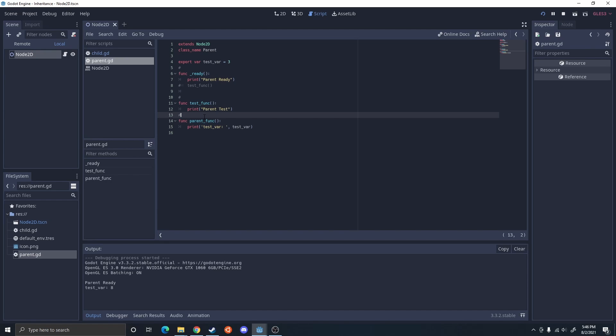This was a short video just covering inheritance and class names in Godot. I hope it was able to teach you something, and I'll see you in the next one.